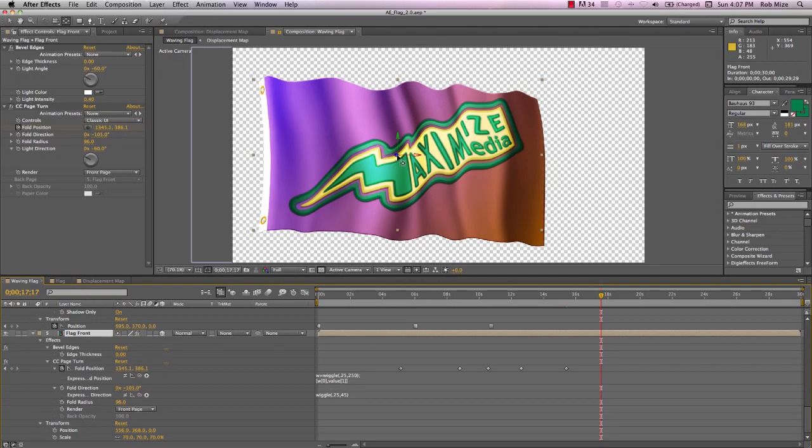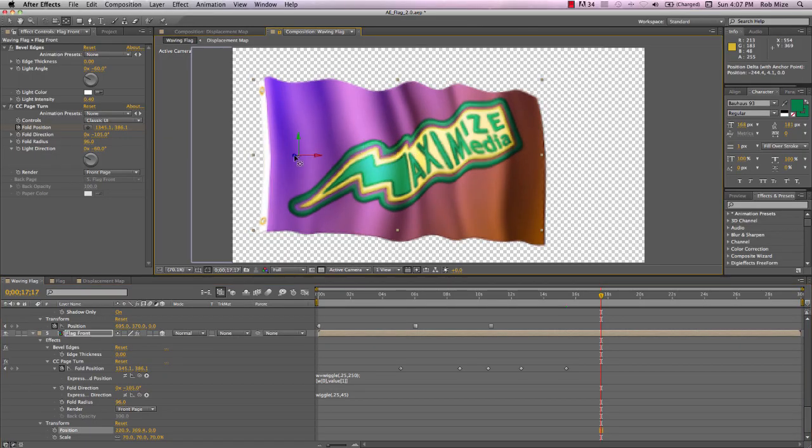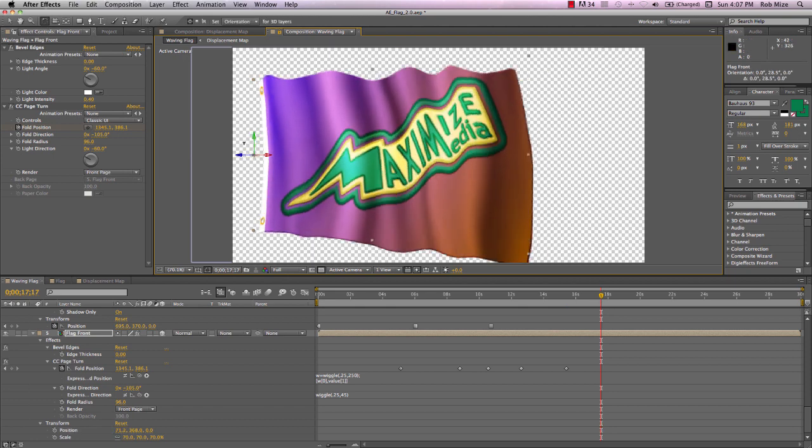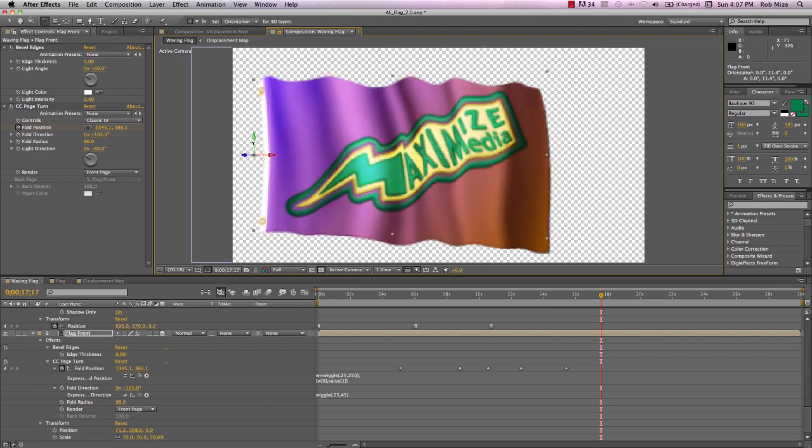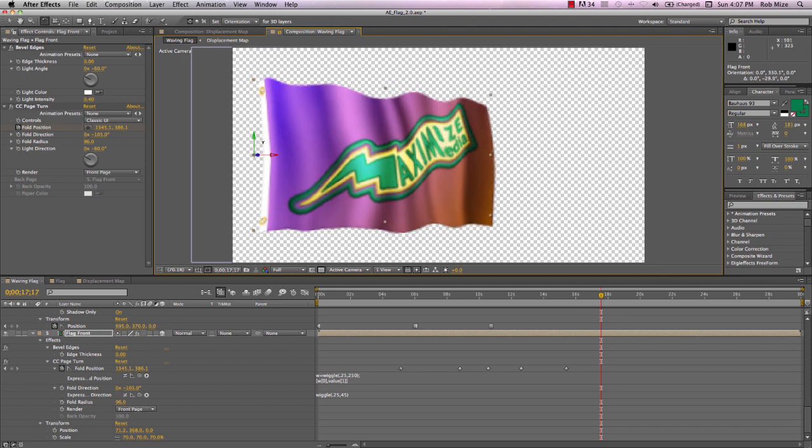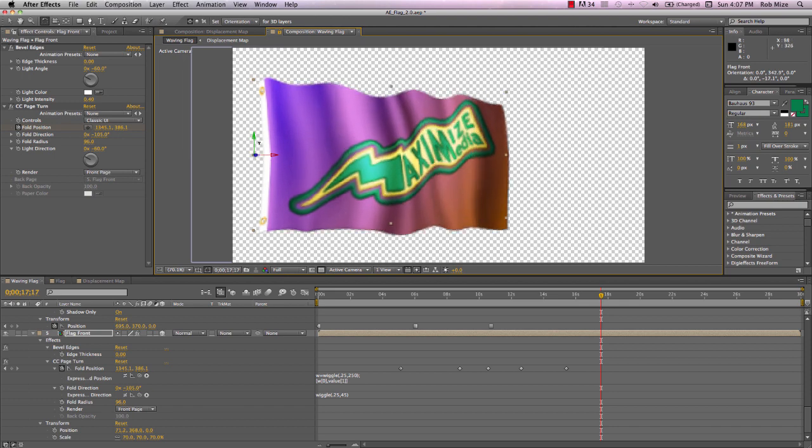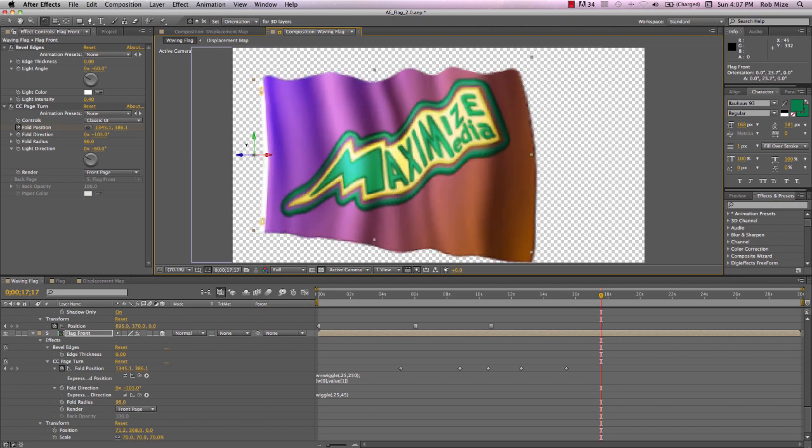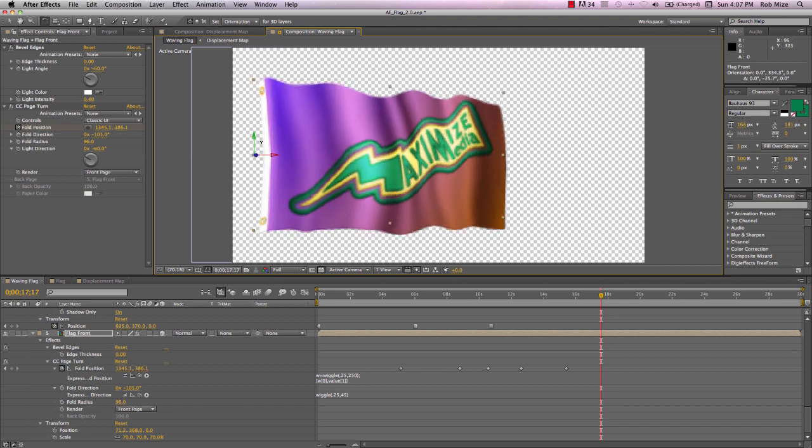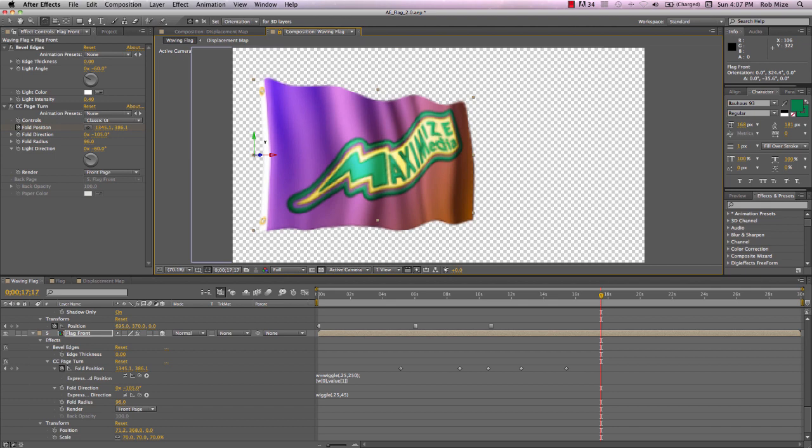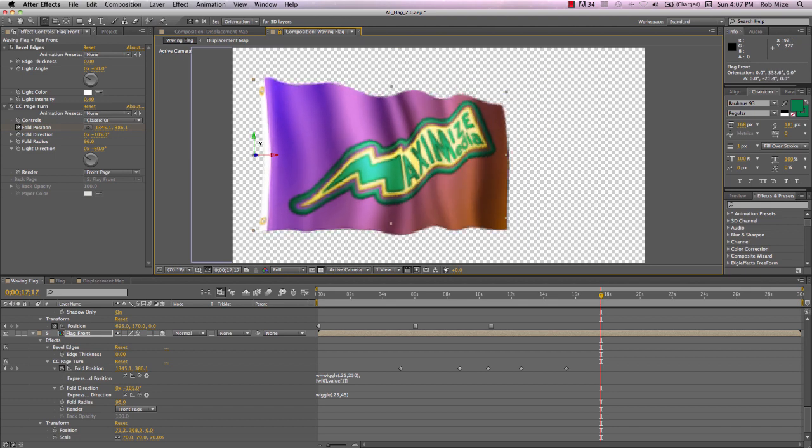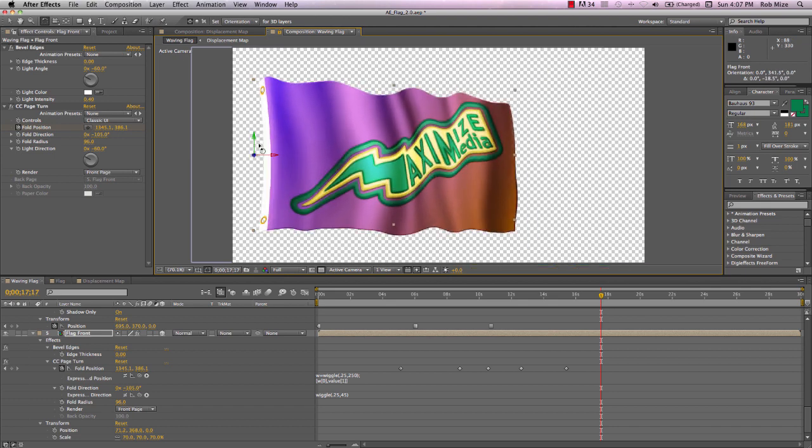I'll hit the Y key and I'll drag this over here to the left edge of our flag composition. And now we see that we can also rotate this on the Y axis as well. So we can add another dimension of animation to our waving flag.